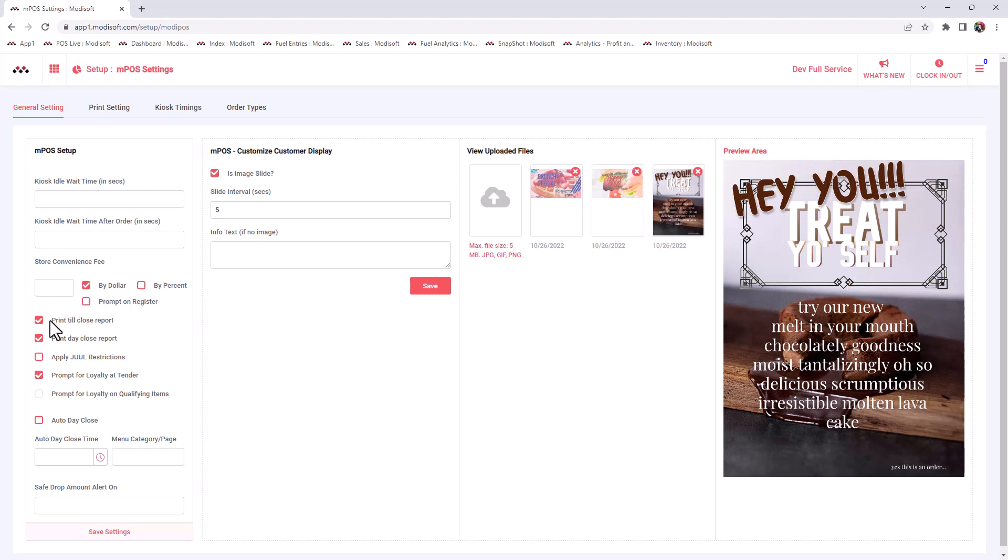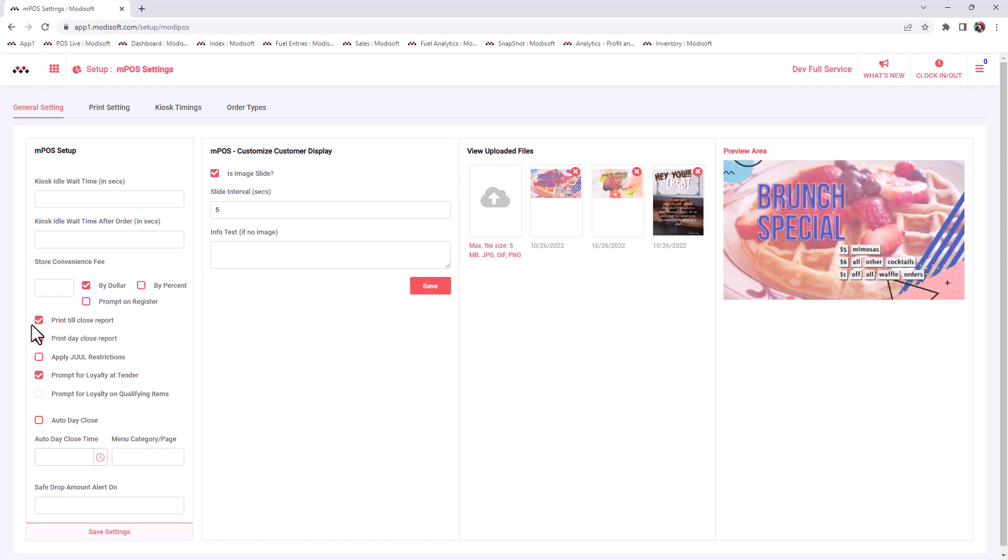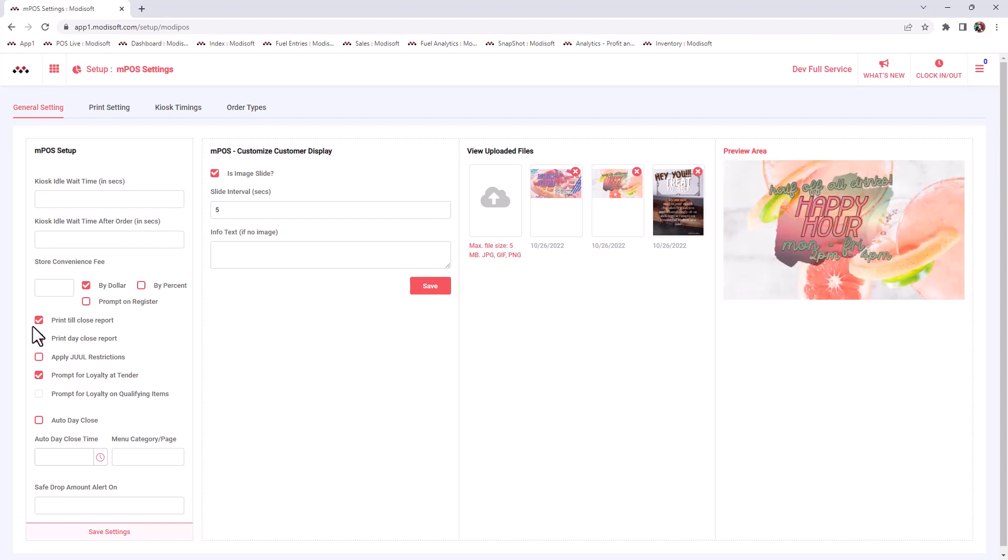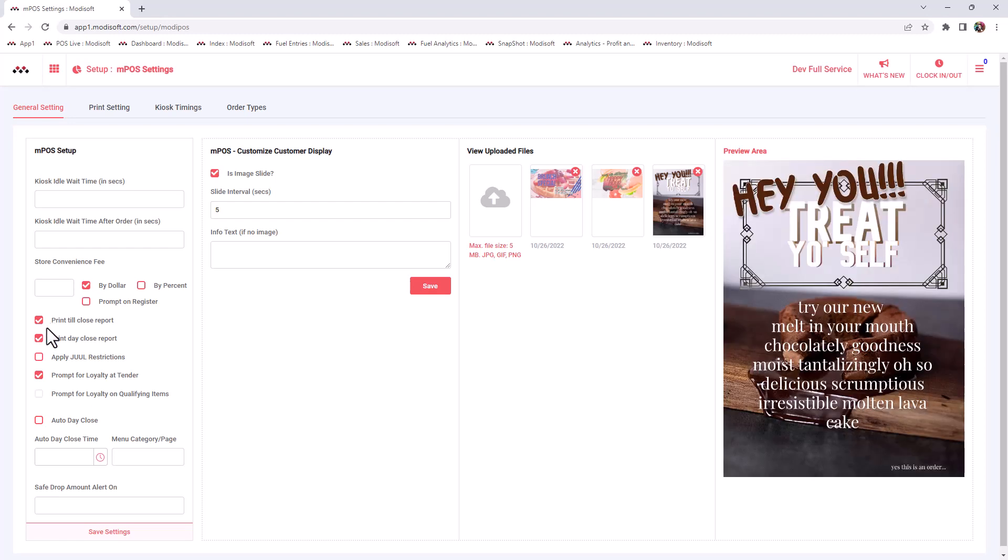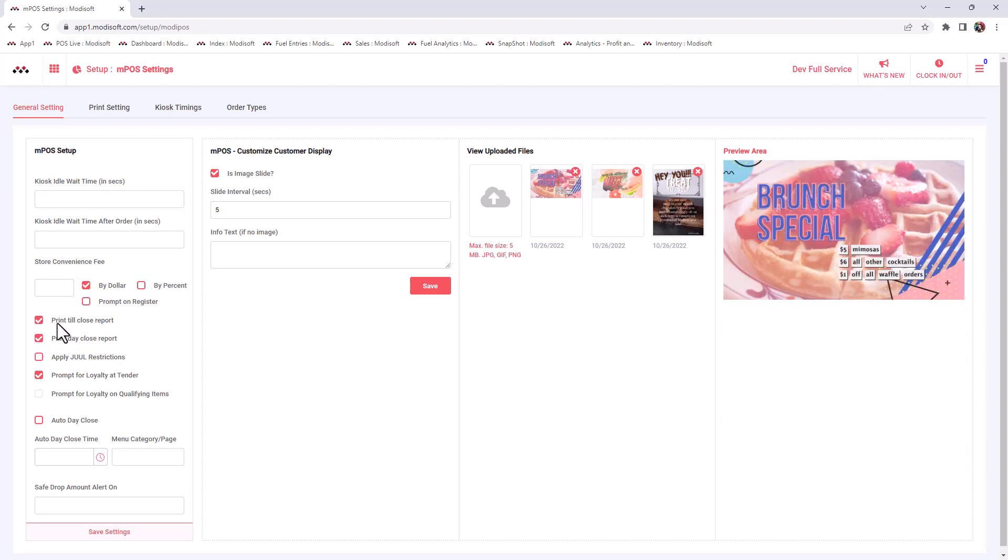You can also choose here if you want your reports to print at the end of the night. Some owners, they do not want their employees to see their closed day reports, so they'd leave this unchecked, but that's totally up to you as an owner. If you want your employees to see these reports or not.